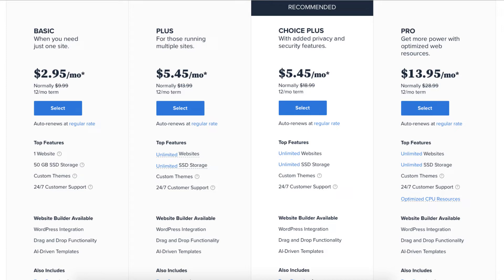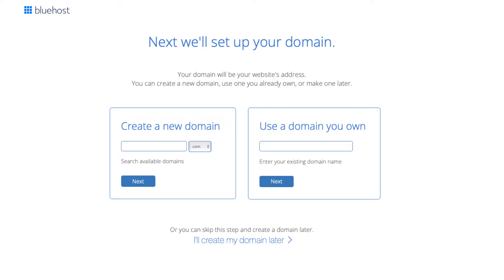I'm going to choose the Basic plan for this tutorial. Once you decide on a plan, click the Select button. You'll now be on the domain page where you can choose your free domain name for your site. You can type in and search available domains under Create a New Domain. If you already own a domain name you can enter it in where it says Use Domain You Own. If you can't decide on a domain name, you can click the Create My Domain Later link and choose your free domain name at a later date in the Bluehost dashboard. Click Next to proceed to the next step.